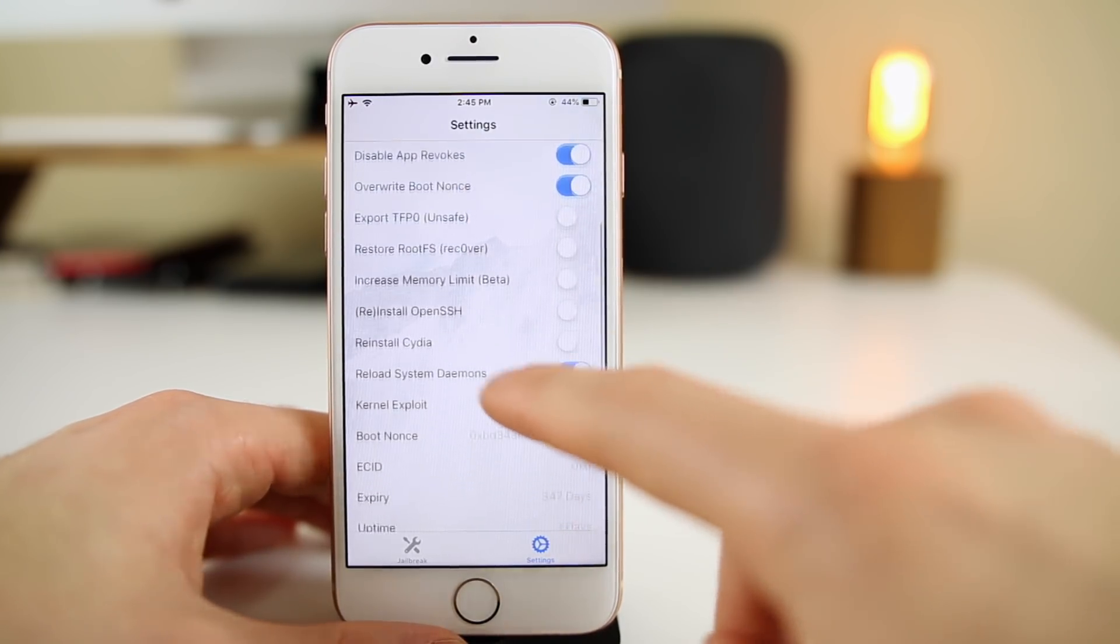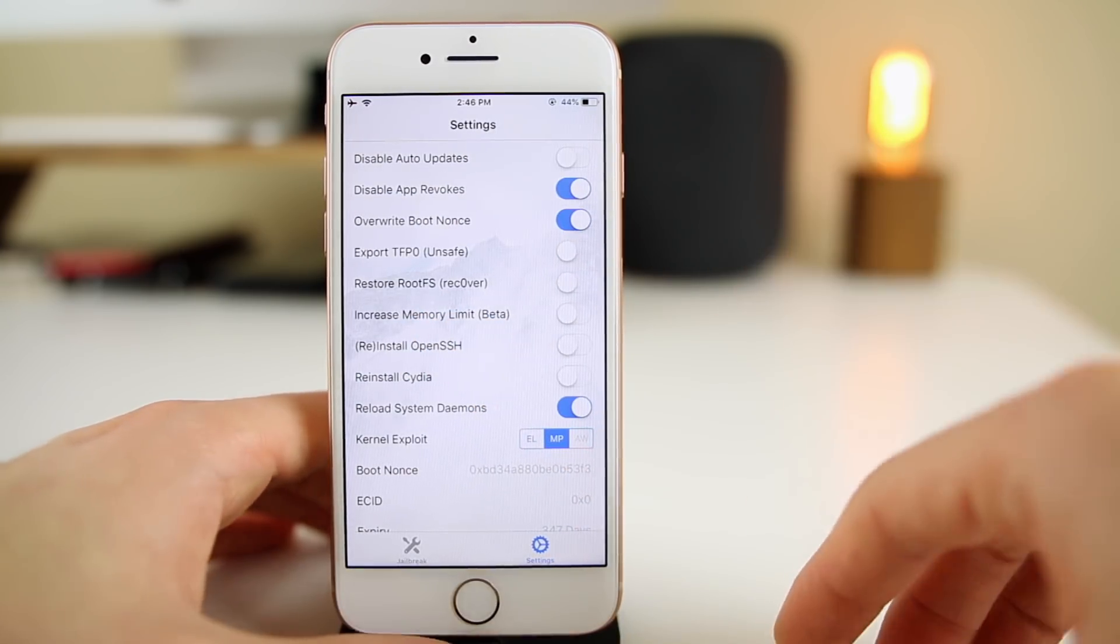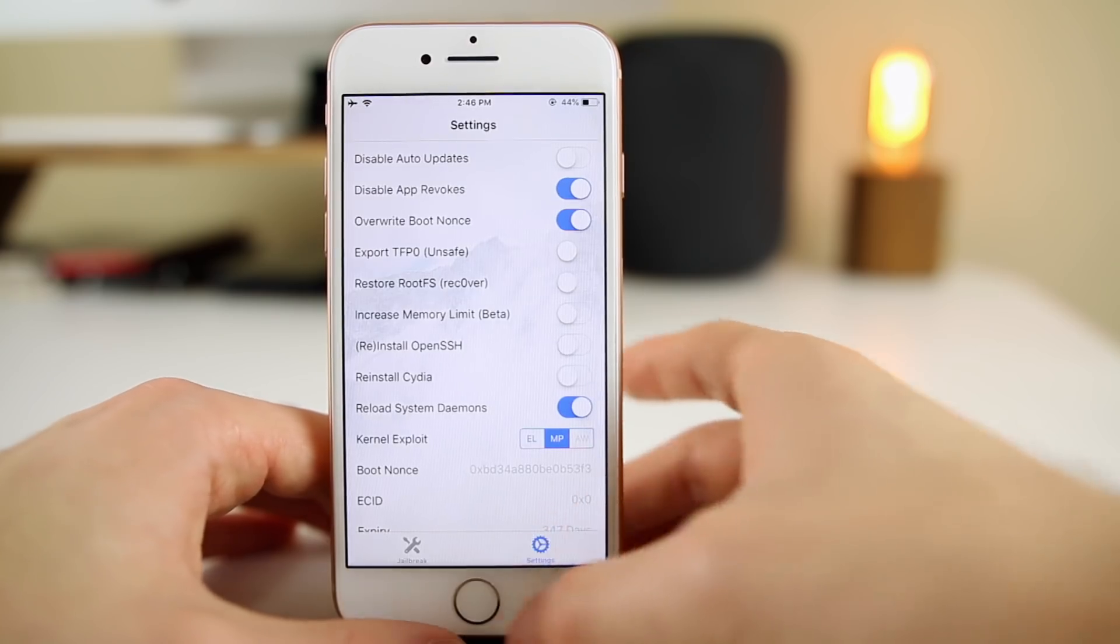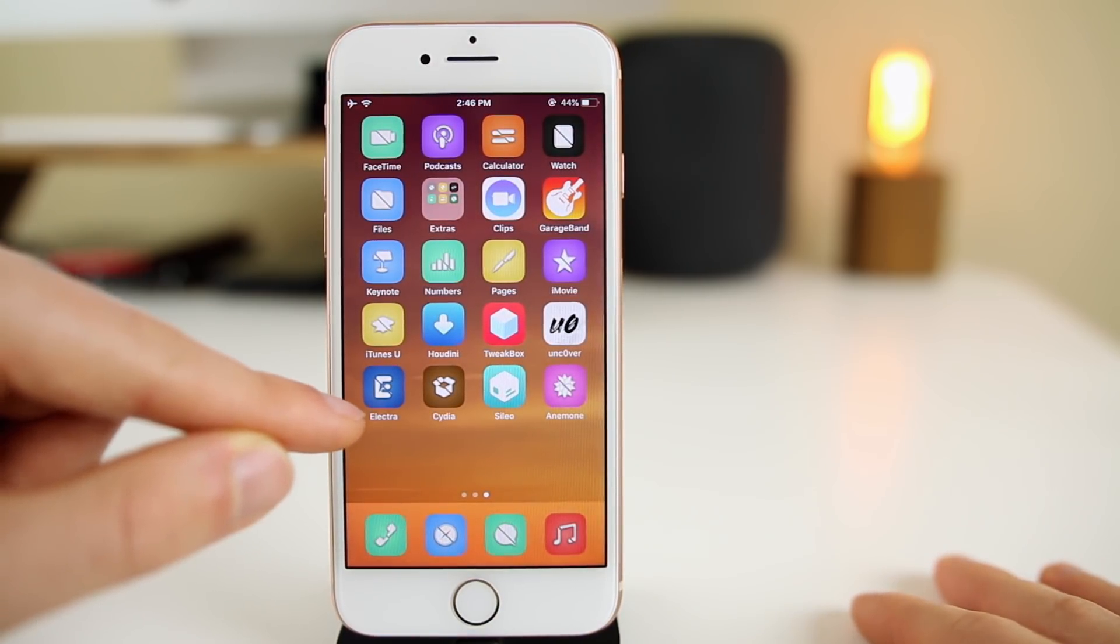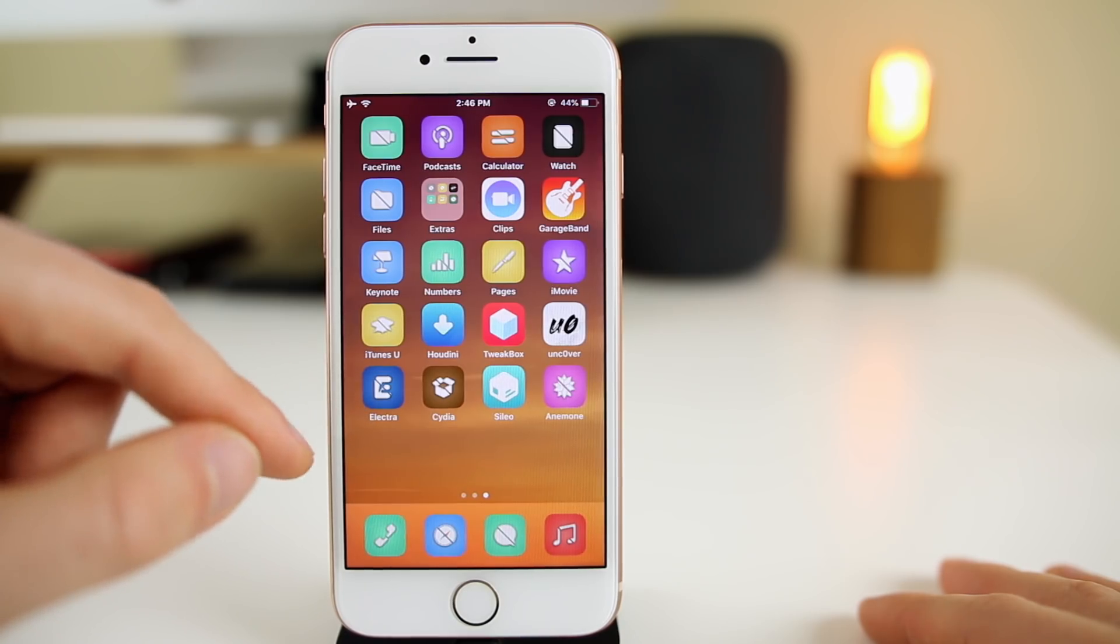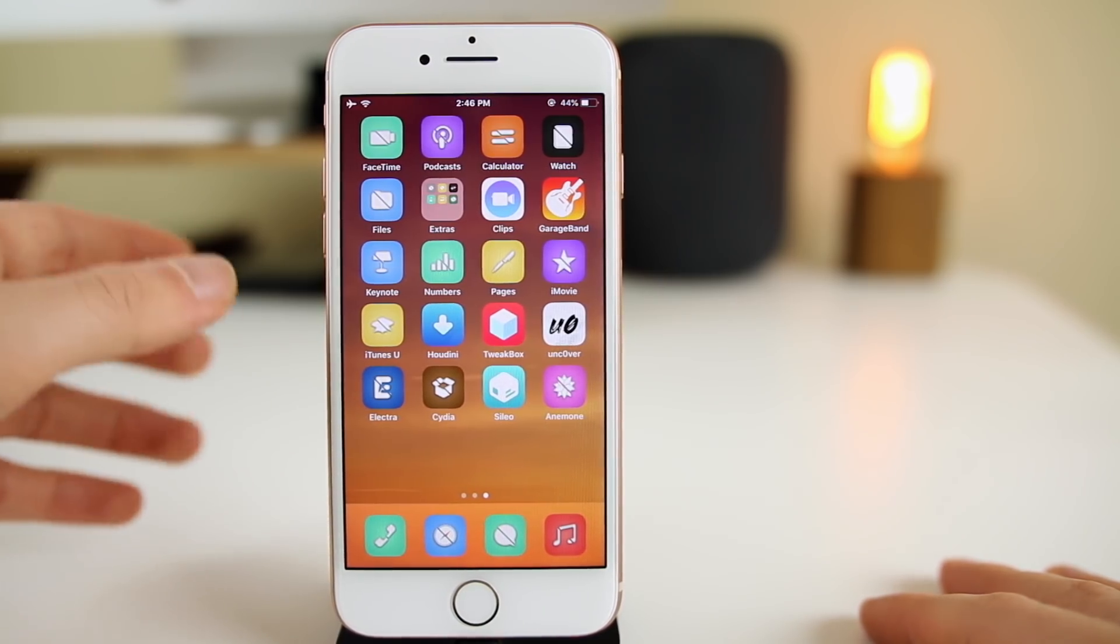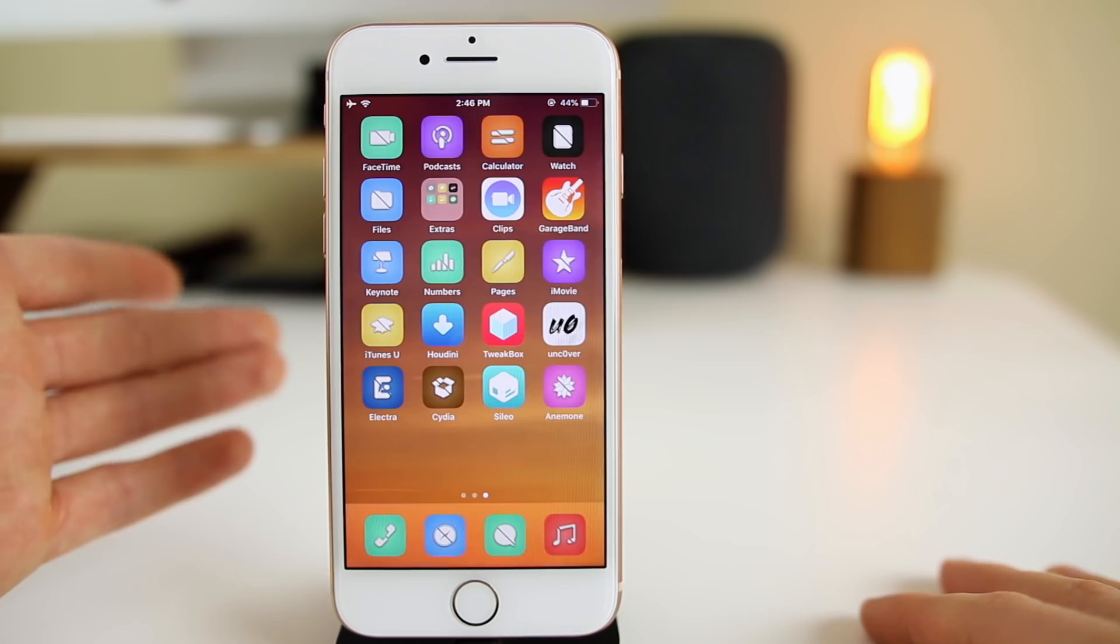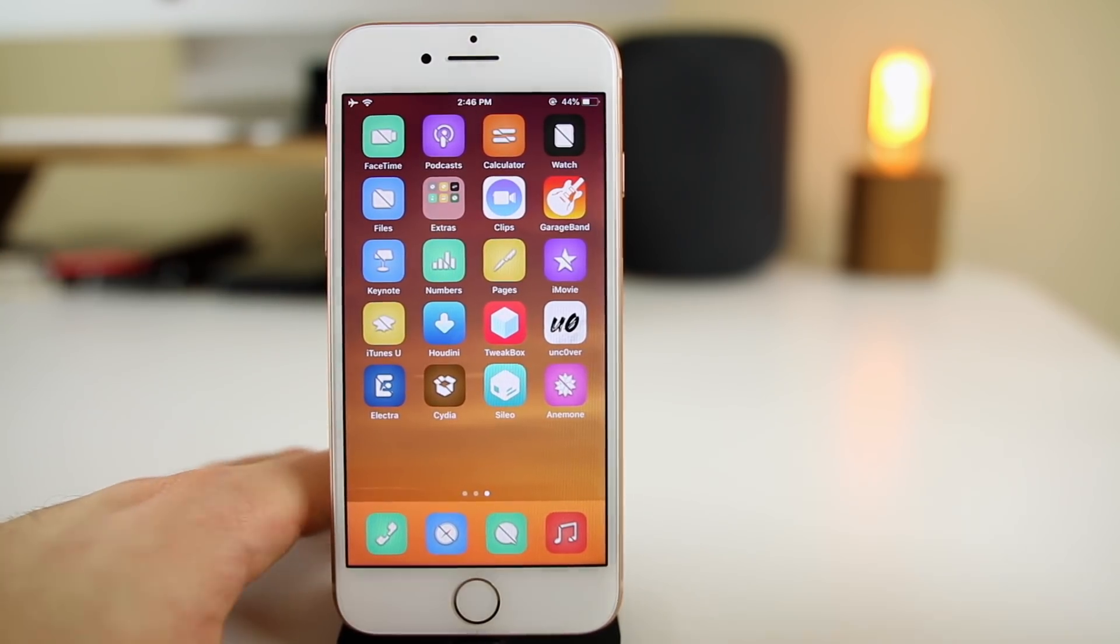If you enable that and disable things like load tweaks, it will restore the root file system back to default and then you'll be able to jailbreak perfectly fine with the Electra jailbreak. If you have trouble getting into a jailbroken state, check the description.